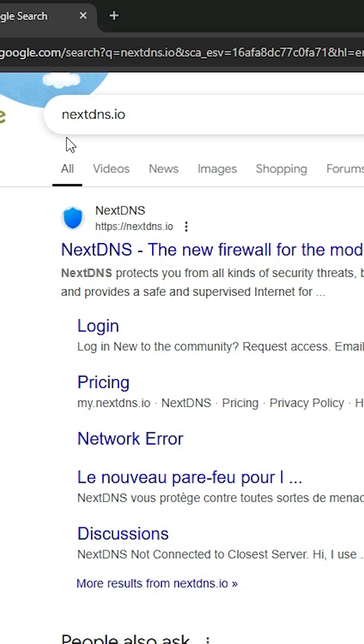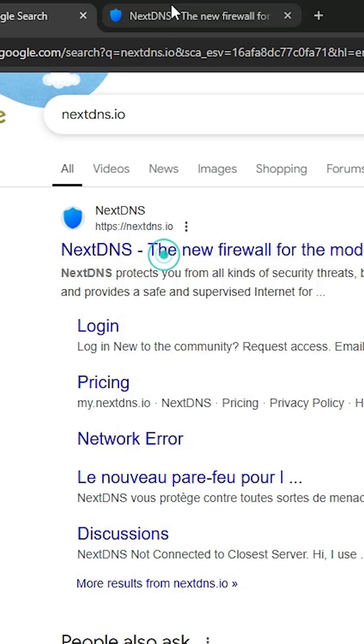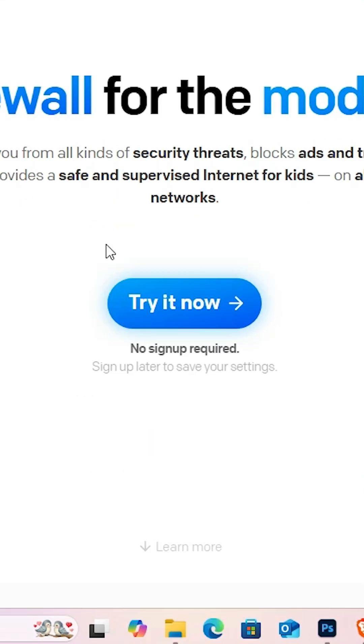Here type nextdns.io or nextdns. First link is from the NextDNS. Open the first link. This is the official website of NextDNS.